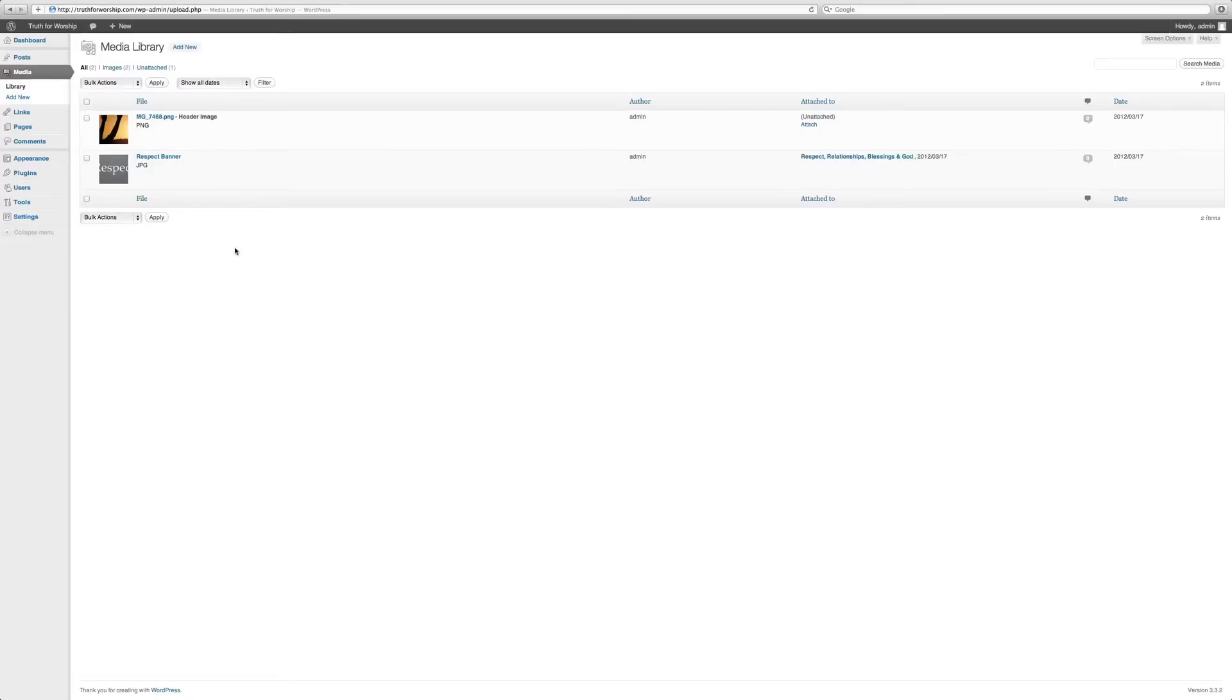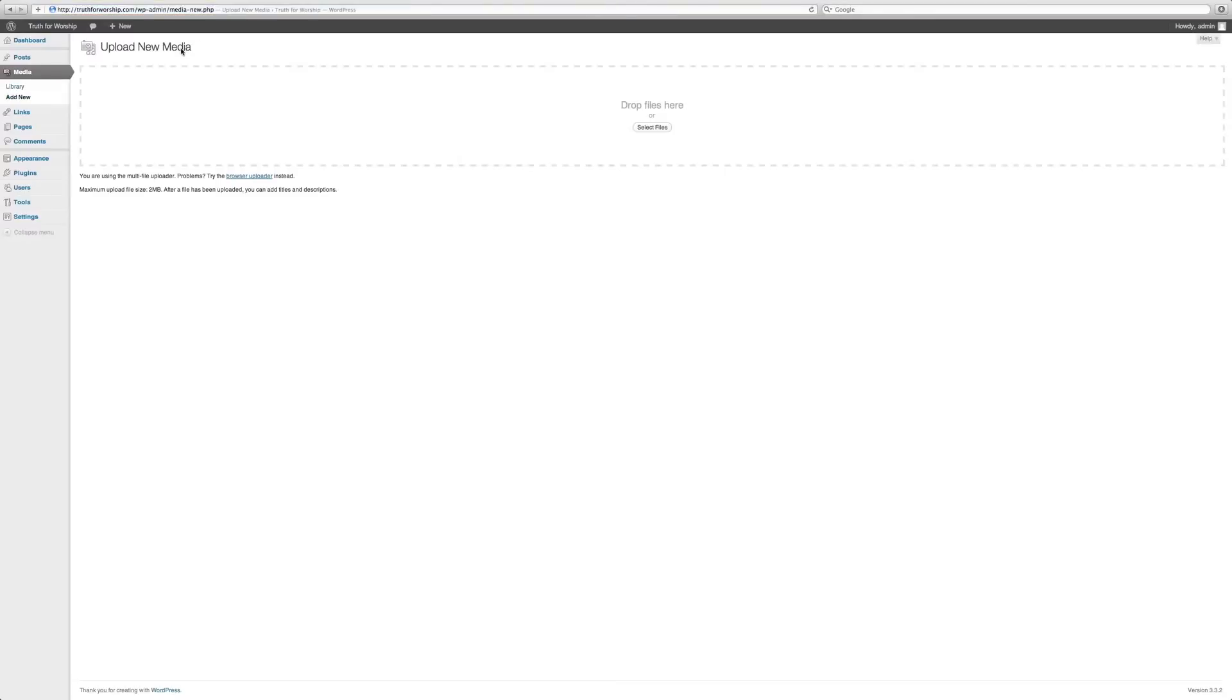If you want to add media, all you have to do is Add New. It will take you here. Now you can either drag and drop right onto the screen, or you can select files.